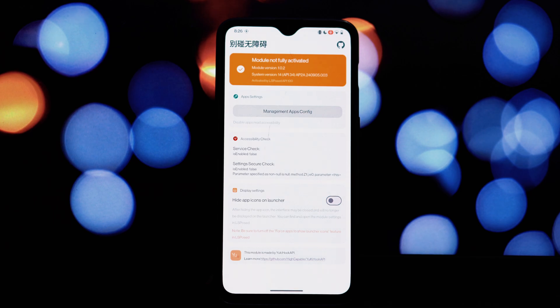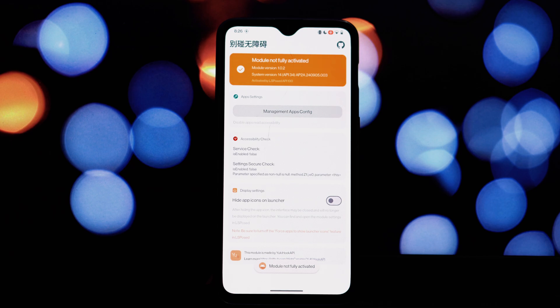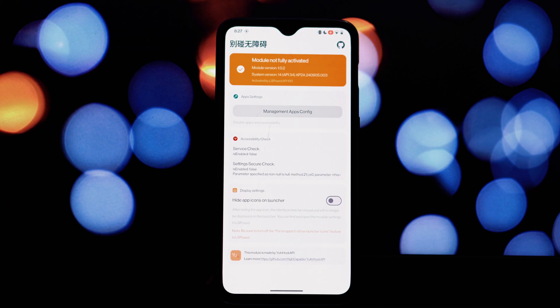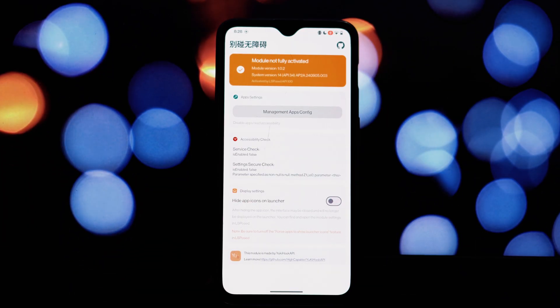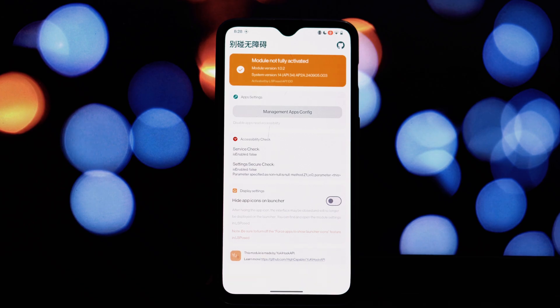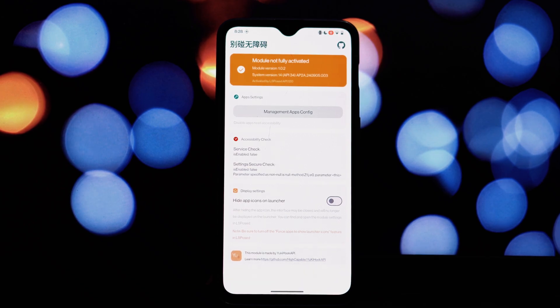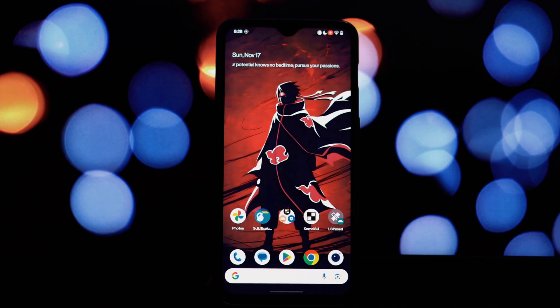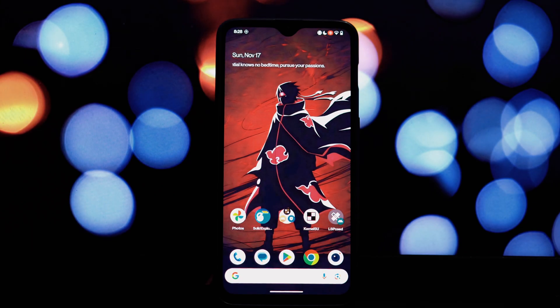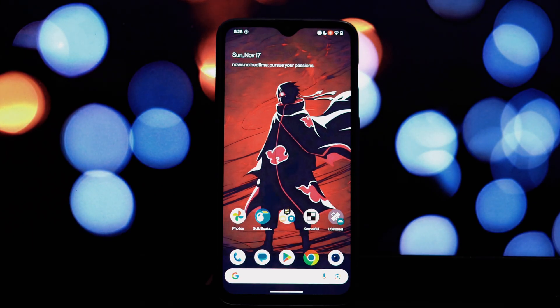These three Xposed modules offer a wealth of customization options for your rooted Android device. However, it's essential to use them responsibly and be aware of the potential risks involved. Always back up your device and proceed with caution when trying experimental features. If you have any questions or comments, feel free to leave them in the comments section below. Thanks for watching and stay tuned for more tech videos.